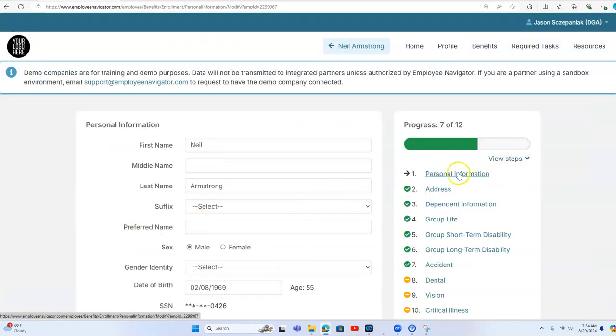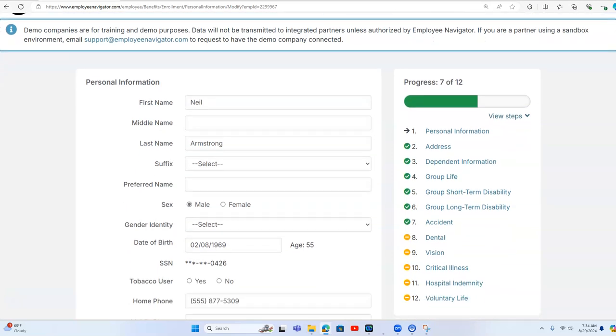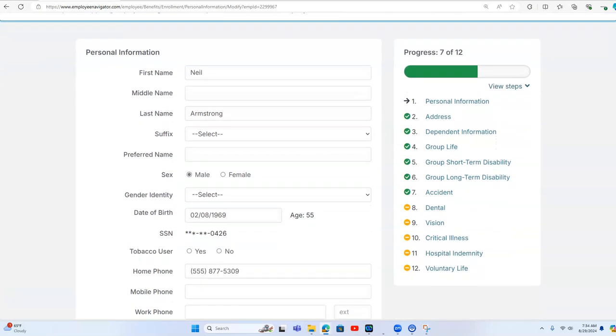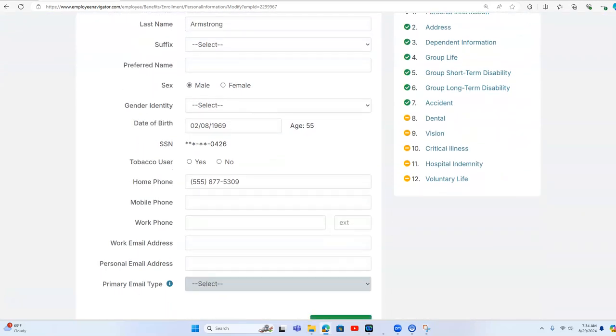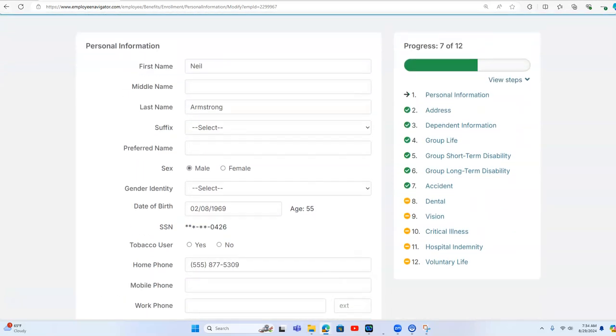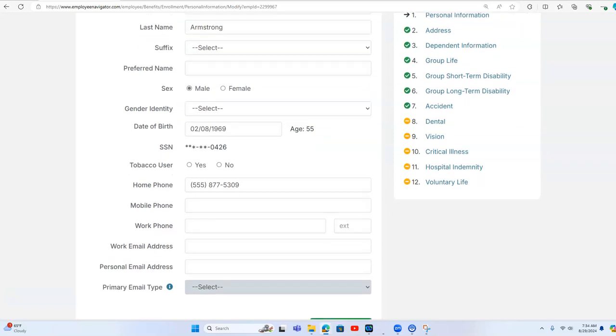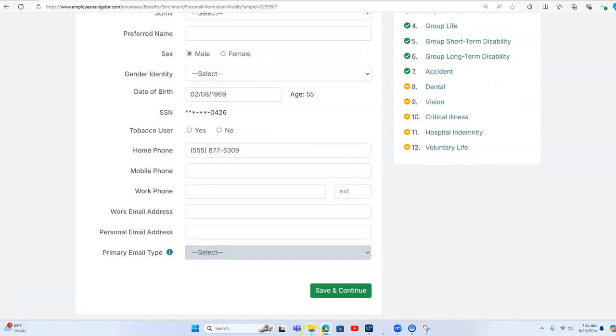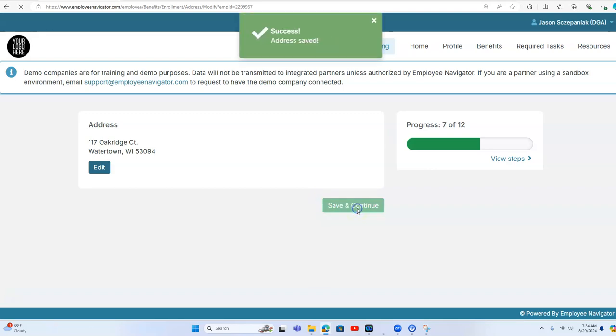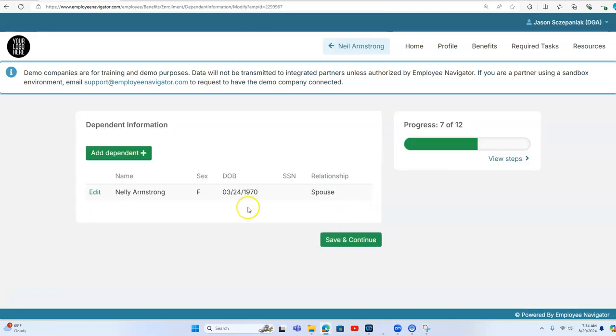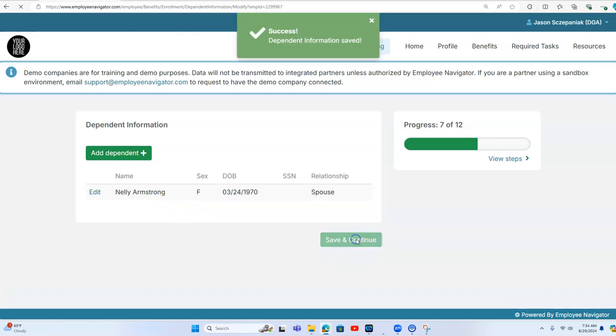So here you can see the steps. We got a little bit into it. We got Neil here. The first step is personal information, so we're going to confirm that. We have Neil from Watertown, Wisconsin. His wife is Nellie.